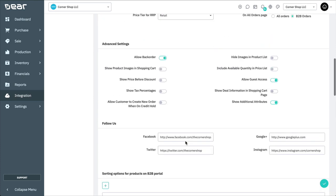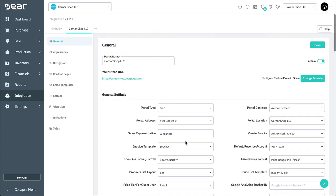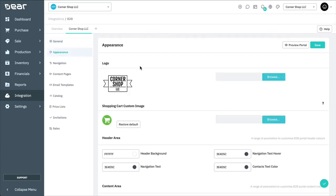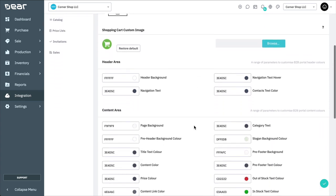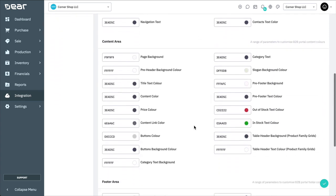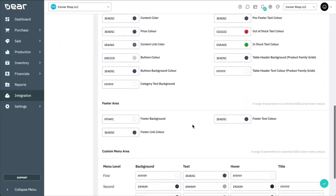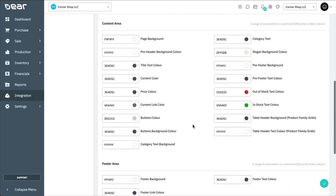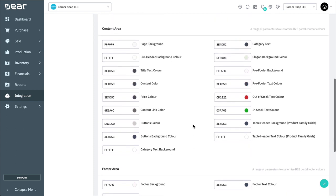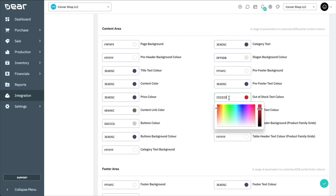Now, let's move to the Appearance tab. In this section, you can begin to customize the appearance of your portal. You can start by uploading your company logo, as well as an alternative shopping cart symbol. In the next sections, you can further customize the appearance of your portal by changing the color schemes of the header, content, footer, and custom menu areas. To change the color scheme, select an option. Then either enter the color's hexadecimal code or choose a color from the palette.